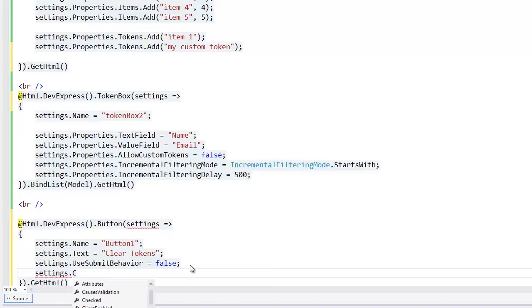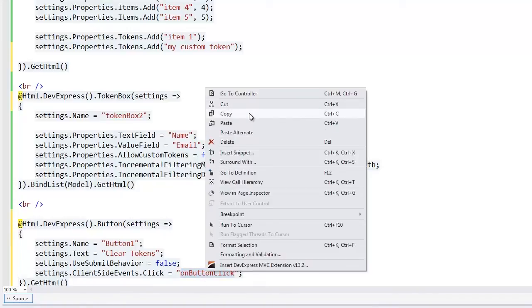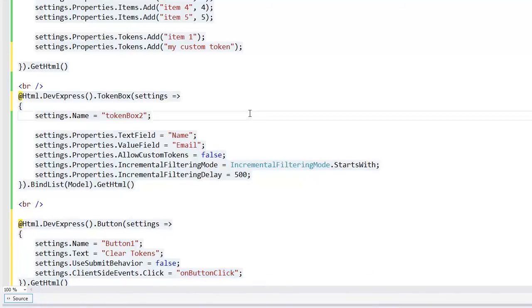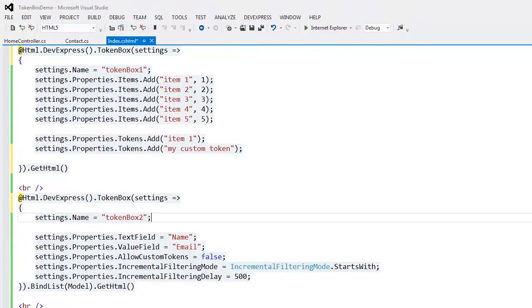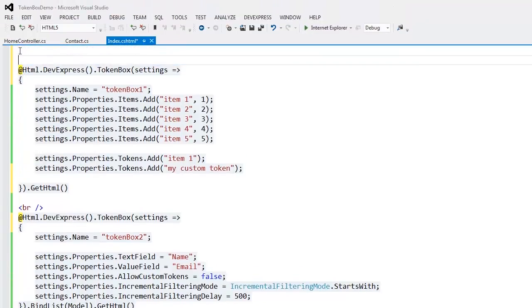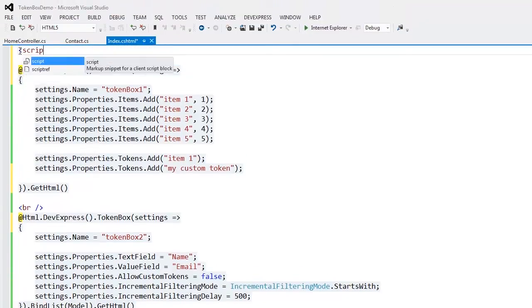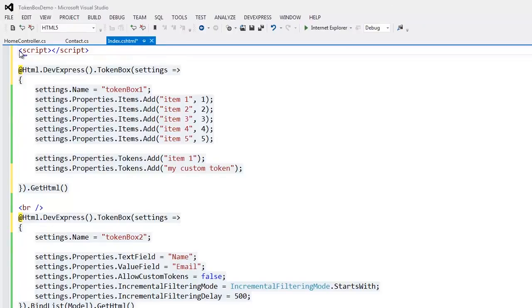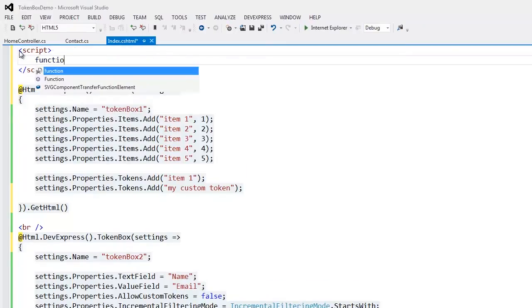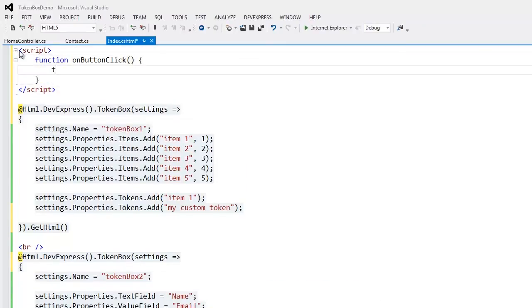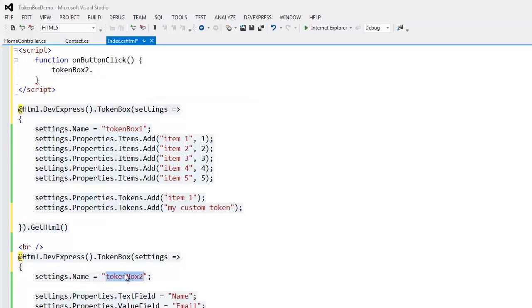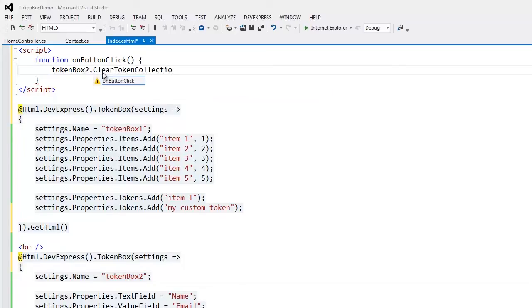Here I define the handler for the button's click event on the client-side. Let's define the event handler. The event handler will call the clear token collection client-side method of the second TokenBox editor. You can find the full list of the client-side API methods within our documentation.